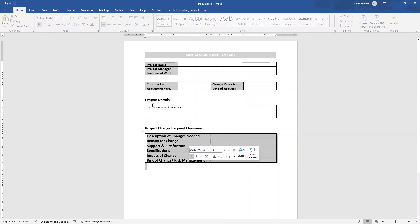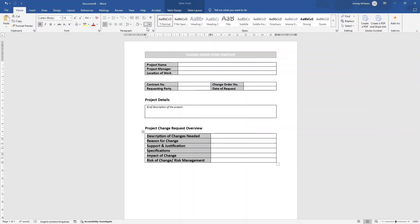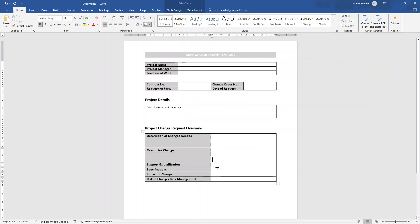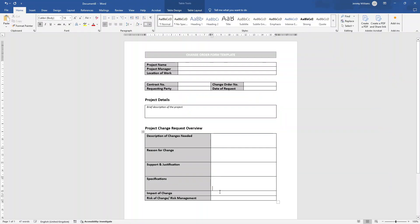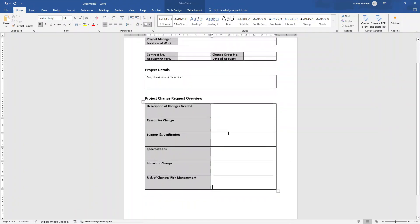I'm going to select all of this, apply the bold and the gray fill, and bring the font down to 12 to match the rest. Then I'll go into each row and press Enter a couple of times to give us a nice content area to enter this information into.